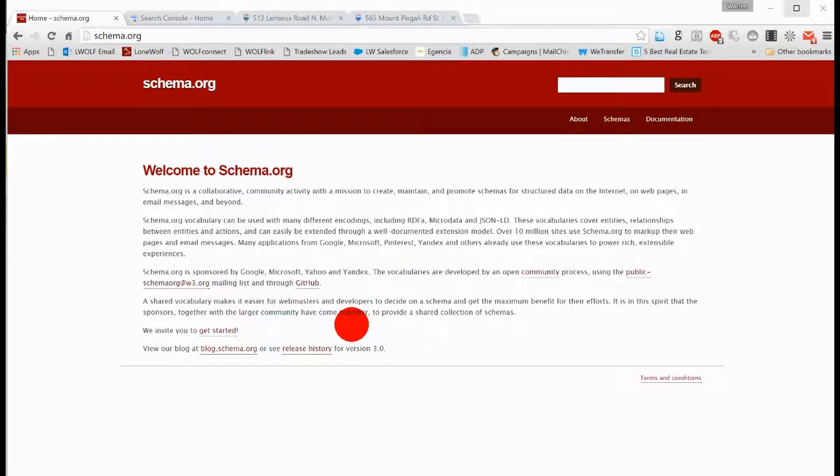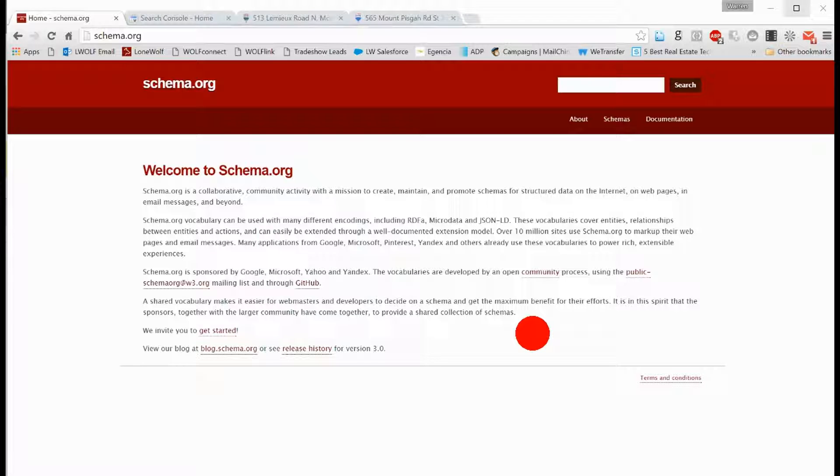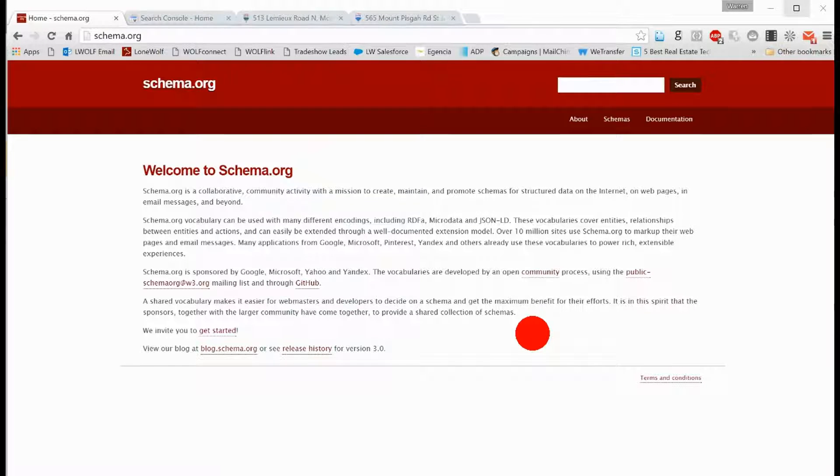So we're going to start out with schema.org. Ultimately, the search engines got together a couple years ago, and we're talking about Google, Microsoft, Yahoo, Yandex. Those are the largest stakeholders out there, Google being the biggest.